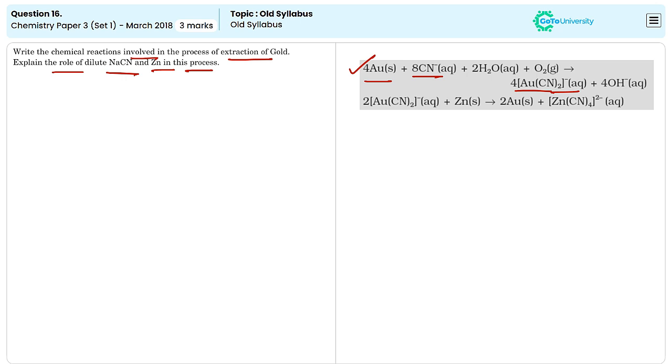That is, the complex formed here is soluble in water. The second step is Meryl Crowe process or zinc precipitation.